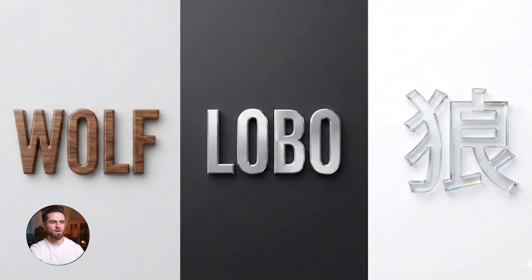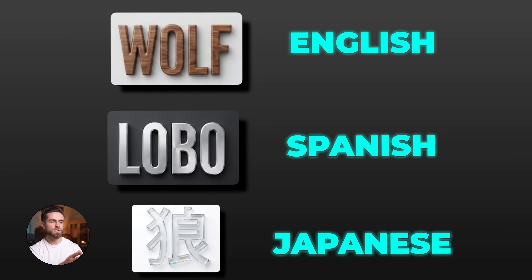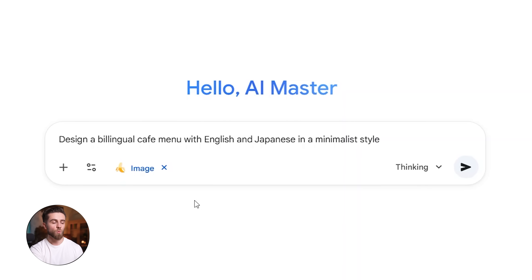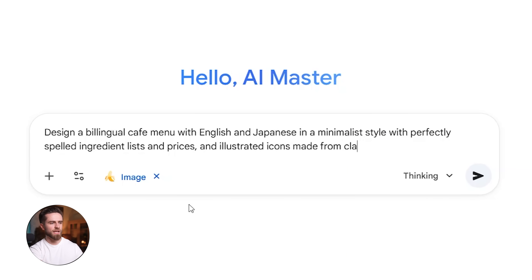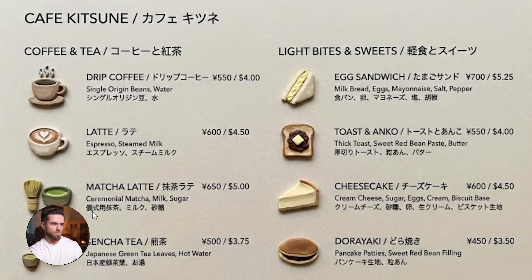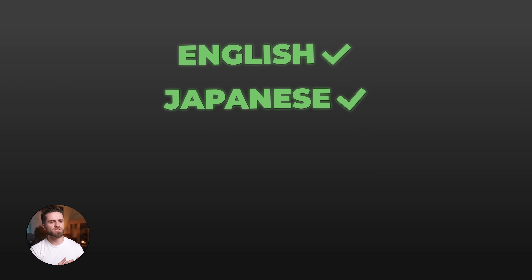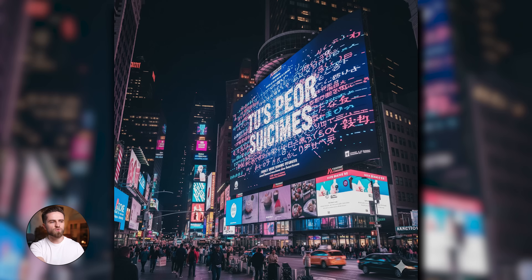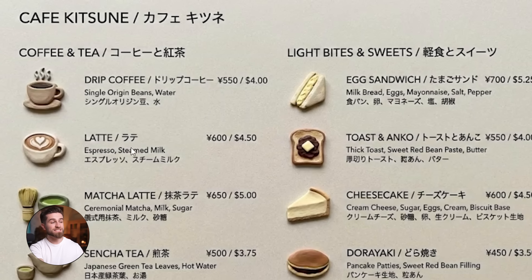We got our metal, we got our wood, and we've got our glass — I believe this is Spanish and this is Japanese, though I can't verify if those are correct. Next, I wanted to test text accuracy, so I prompted: design a bilingual cafe menu with English and Japanese in a minimalist style, with perfectly spelled ingredient lists and prices, and illustrated icons made from clay. We can see we've got English and Japanese — maybe somebody in the comments could let us know if the Japanese translations were done properly. But sure enough, we have English, likely accurate Japanese, and clay-style illustrated icons for each item. This is a massive leap forward — previous models would botch text constantly with random letters, weird spacing, and gibberish. This is significantly better, though it's not perfect for every use case.